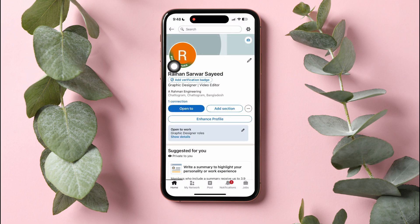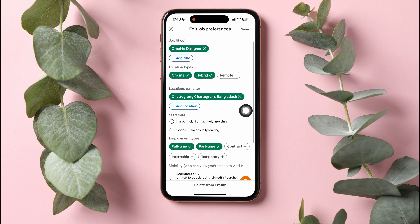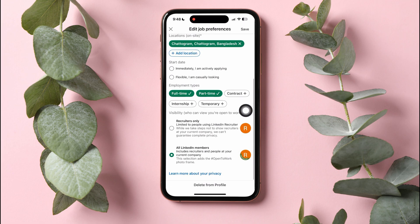Here, tap on the edit icon beside Open to Work as shown. Scroll down to the end and go over to the visibility section. Here, you can choose who can see the Open to Work banner on your profile.